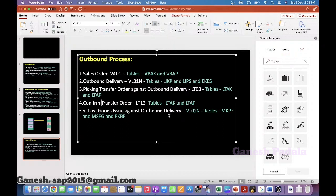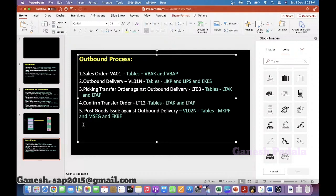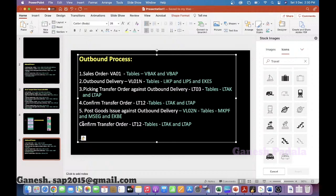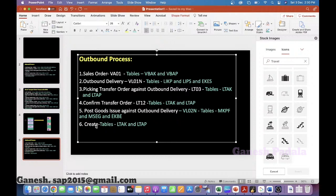When you are doing STO, how we are creating the steps — the same way it will happen here. But there will be additional steps with respect to finance things. For example, after this, they may work on a shipment. If they really do the shipment they can use it, or otherwise without shipment they can proceed to billing. Create billing document.